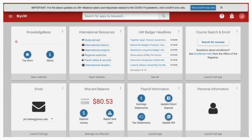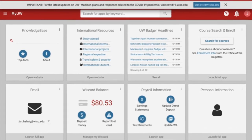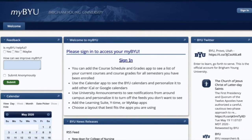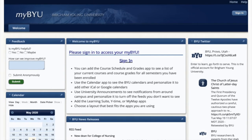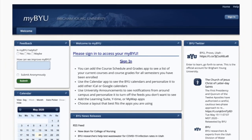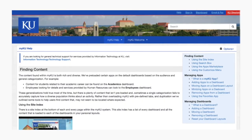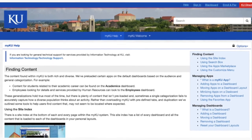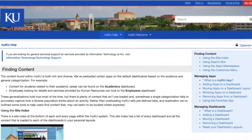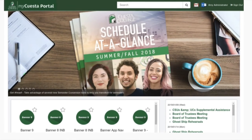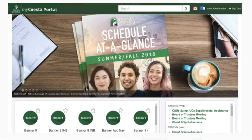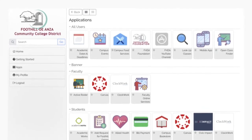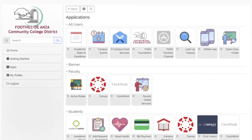In the US, universities such as UW-Madison, Texas A&M, University of Illinois, University of California Riverside, Cal Poly Pomona and Cal Poly San Luis Obispo, and City University of New York are among several higher education institutions that use uPortal as their student portal.